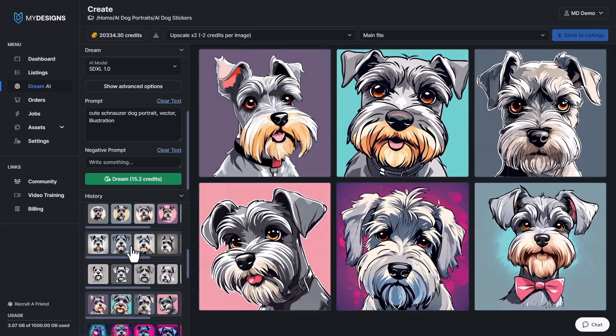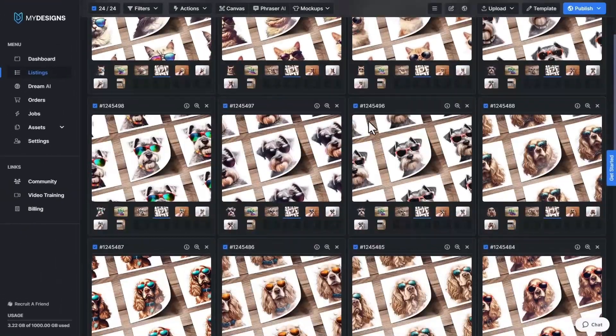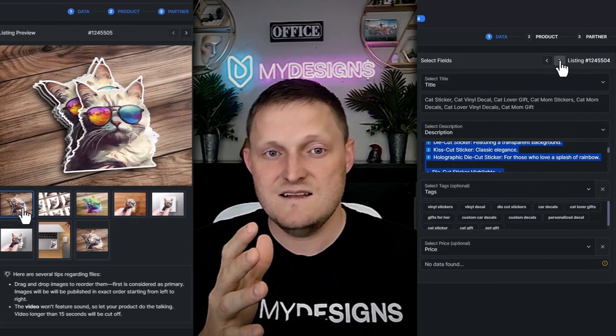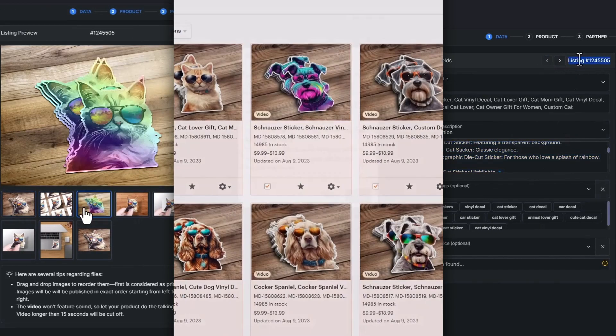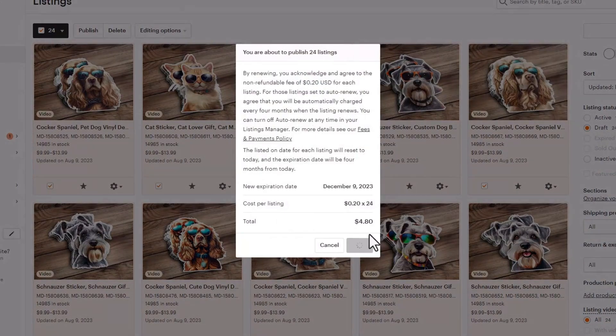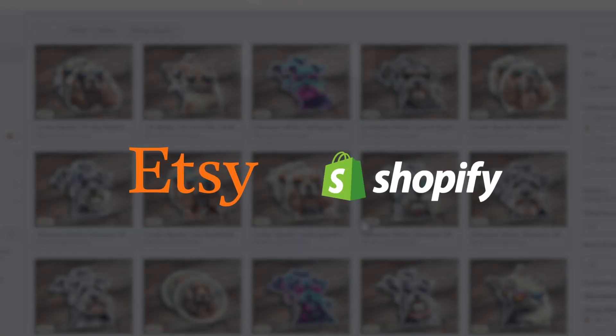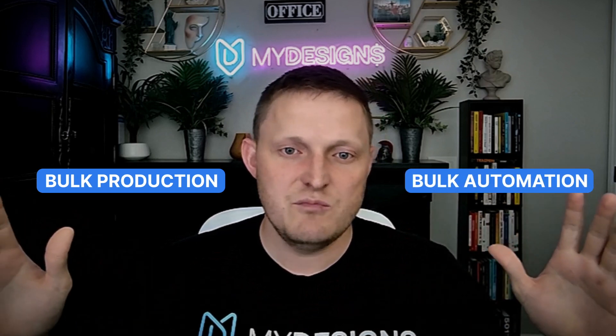You can even use Dream AI to generate graphics that can then turn into products. You can take all that data, those designs, and the mock-ups you just created and go publish these as products for sale on Etsy, Shopify, and pretty soon Amazon as well. We basically have a powerful cloud-based digital asset management system that enables bulk production, bulk automation, and pretty much every time-consuming task — all within MyDesigns.